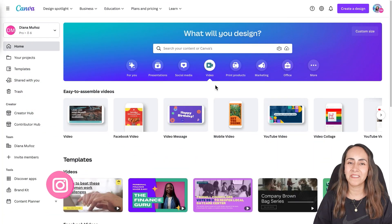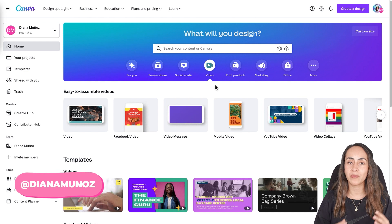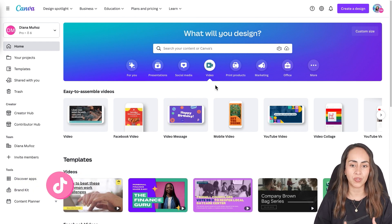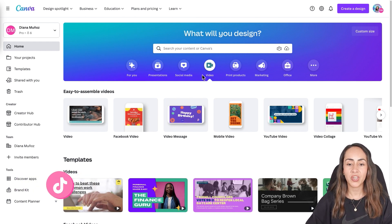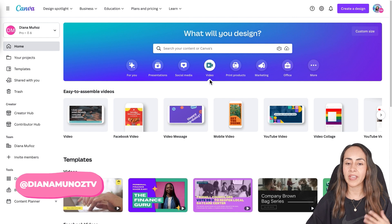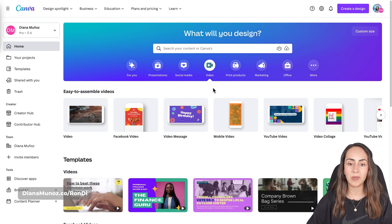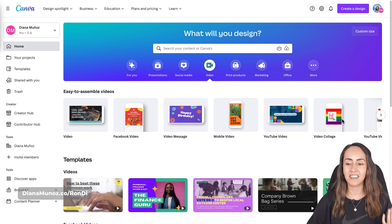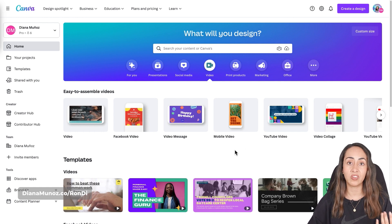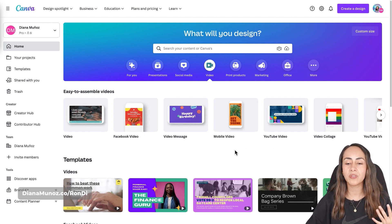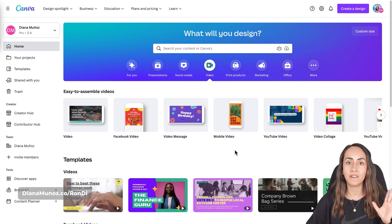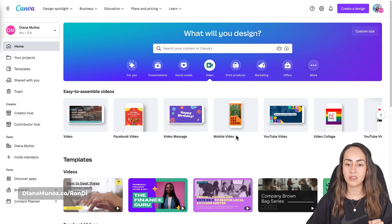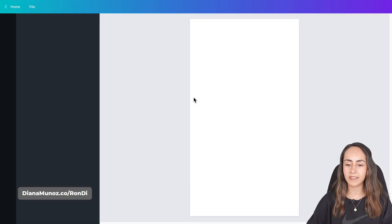Here I am in canva.com and we're going to start by creating a video document. We're going to go to the video section. I already have this section open and from here you can select the dimension of the video that you want to create. I want to create a vertical mode video so I'm going to select mobile video, create blank.